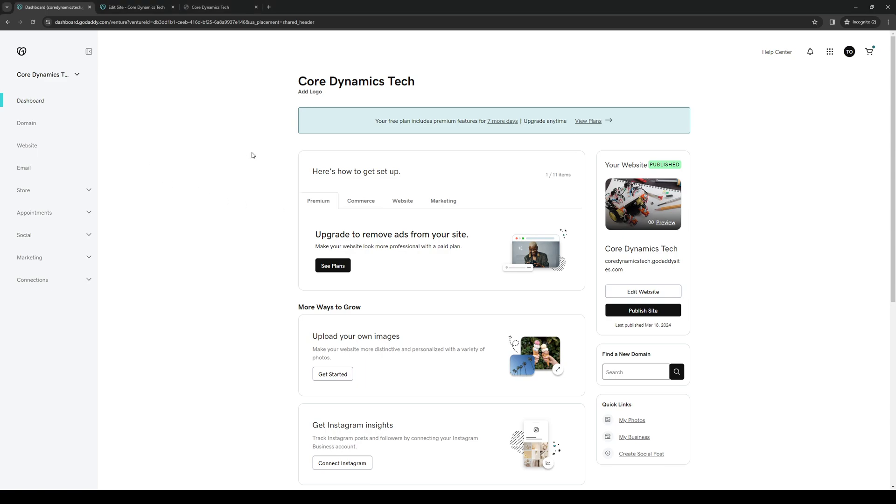To actually do this is quite simple and the steps shown here would apply to the domain or website of your selection that's registered under your GoDaddy account. So to show you what I mean, if we go to the dashboard of GoDaddy as you can see here, actually let's start from the very top.